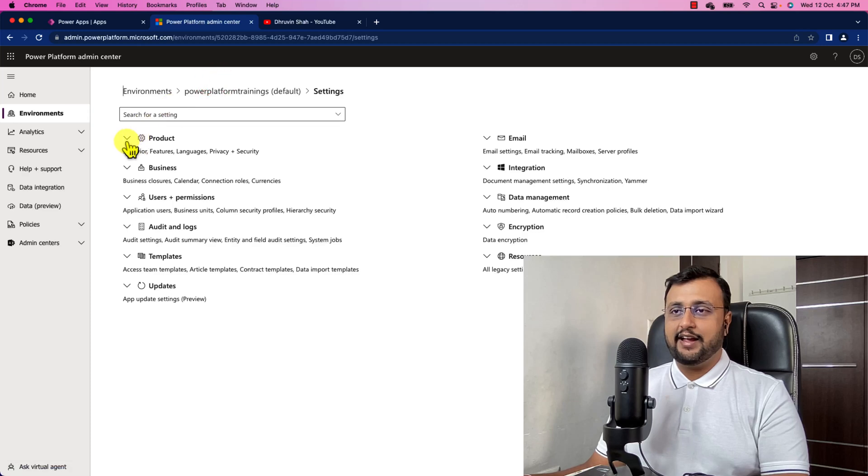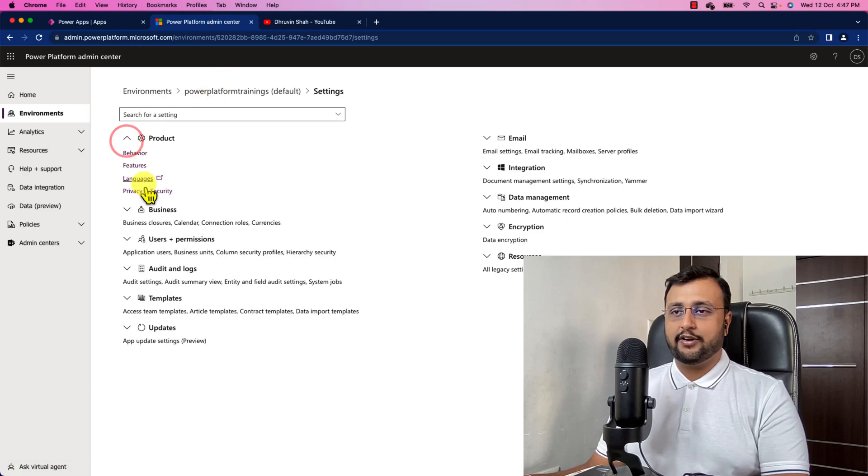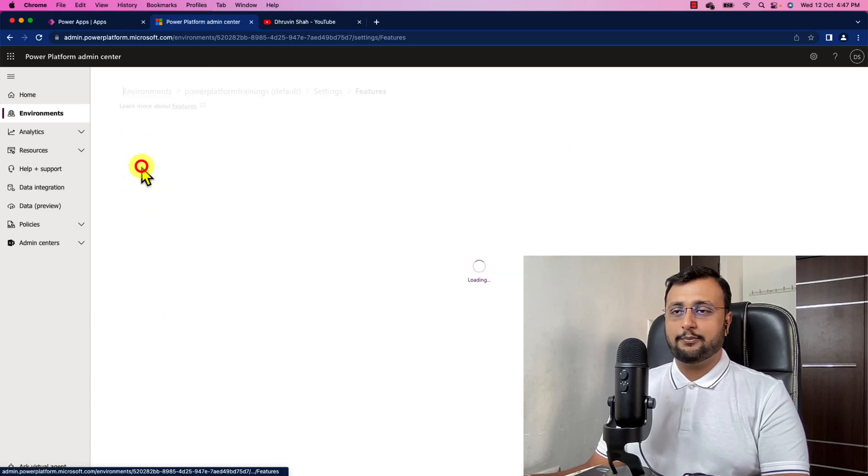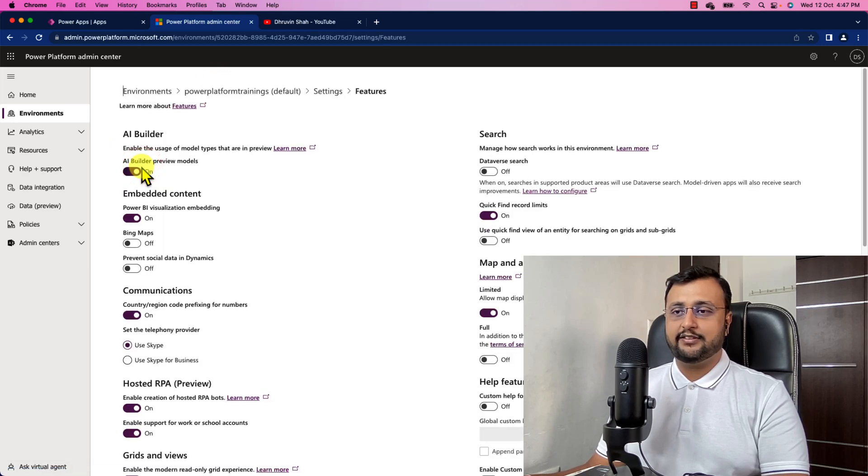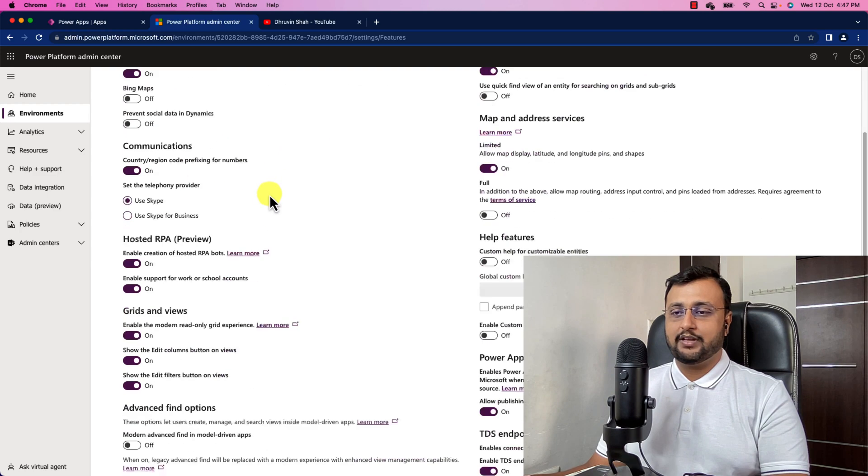Click on the settings and expand the product. Over here there is an option features. Let's turn it on.